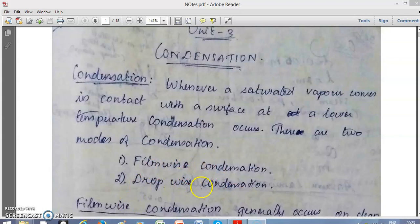In drop-wise condensation, the condensate forms random droplets that fall over the surface. You can observe this in AC ducts and air conditioning systems — the condenser unit shows droplets of water coming out. That is a condensation process happening in a drop-wise manner.